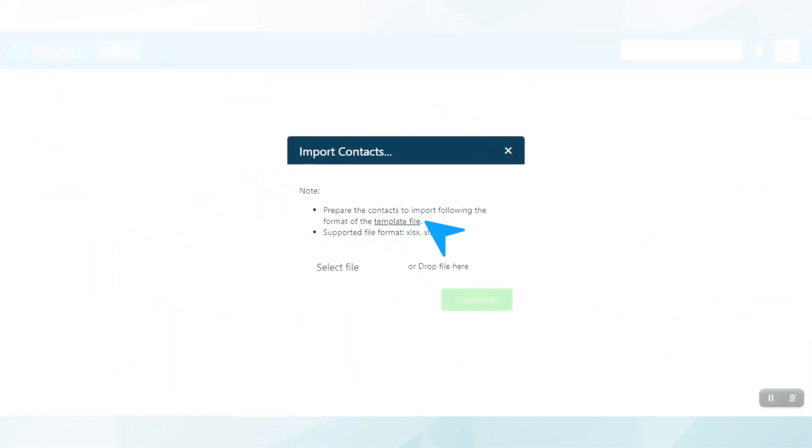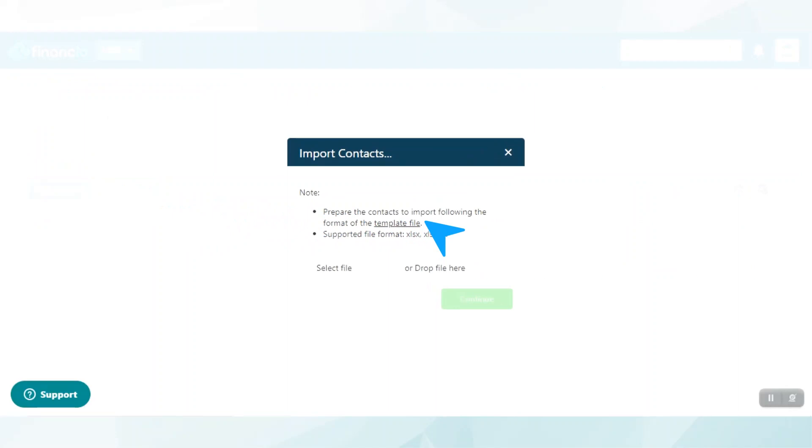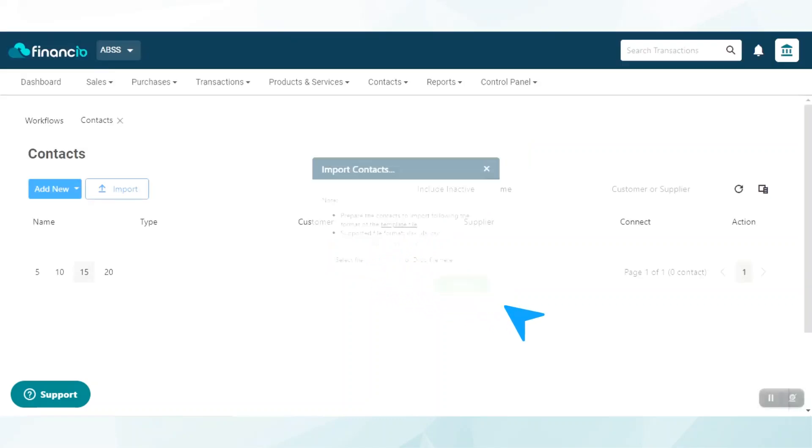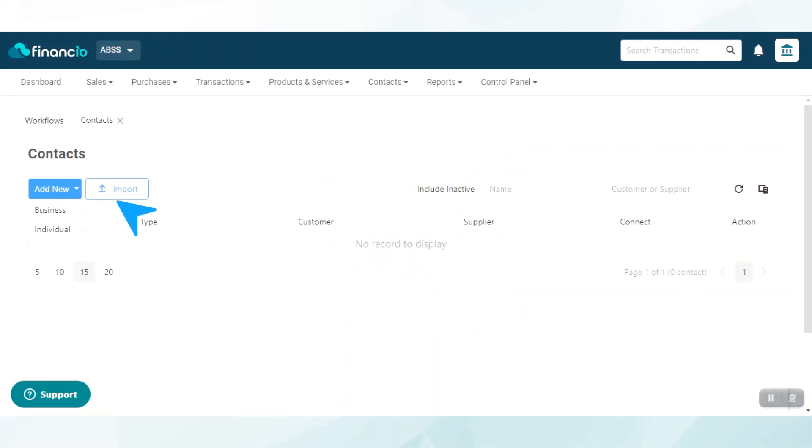Remember to use the template file provided here. Simply click to download and add your contacts to the file, then save it. Once ready, click on Select File and click Continue. Alternatively, you can create contacts individually.